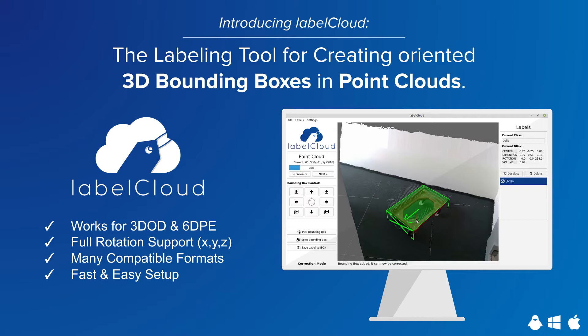LabelCloud supports users in creating training data for 3D object detection and 6D pose estimation. Users can annotate fully rotated bounding boxes around the X, Y, and Z axis.